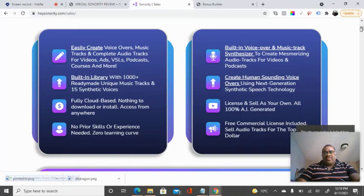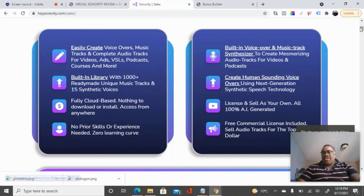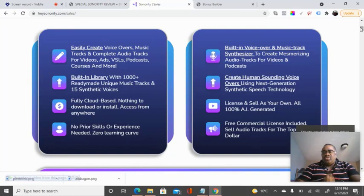and complete audio tracks for videos, podcasts, courses, and much more. It comes with over a thousand ready-made music tracks with 15 synthetic voices, and it's fully cloud-based. You don't need to download any application on your computer to get it running, and there's no coding required.